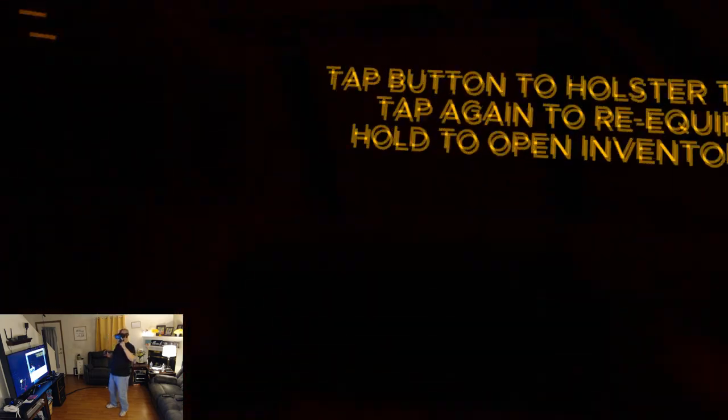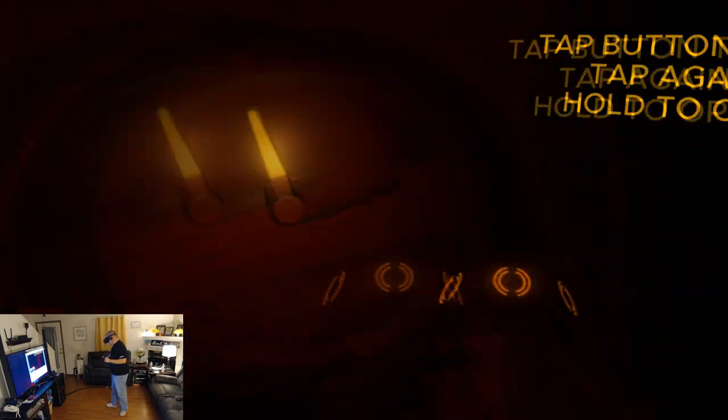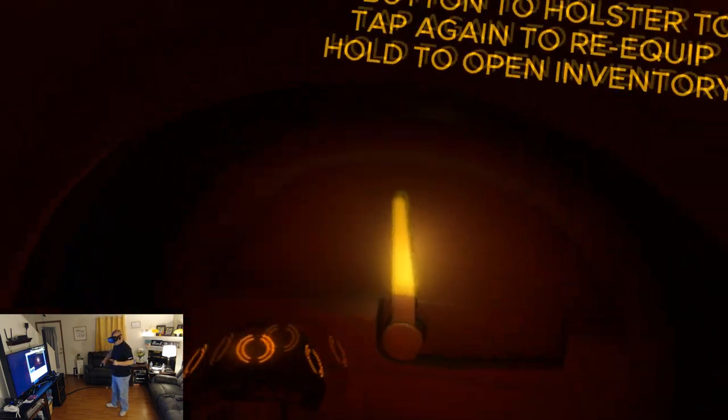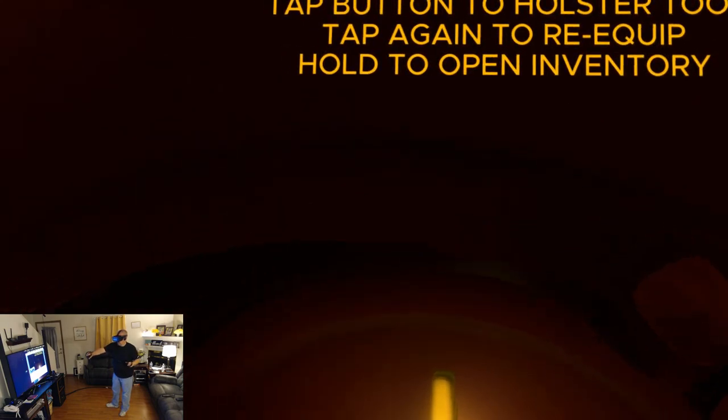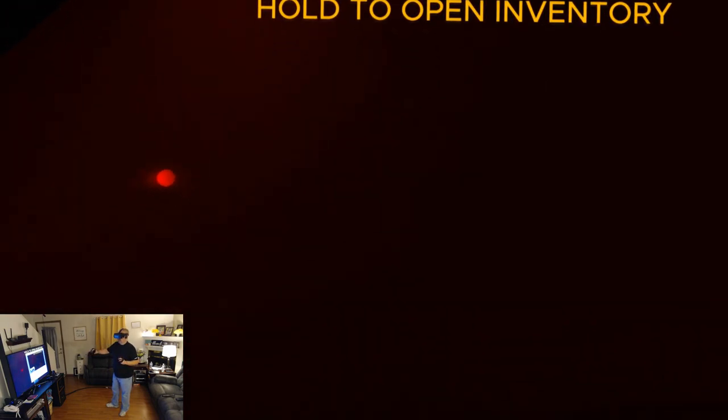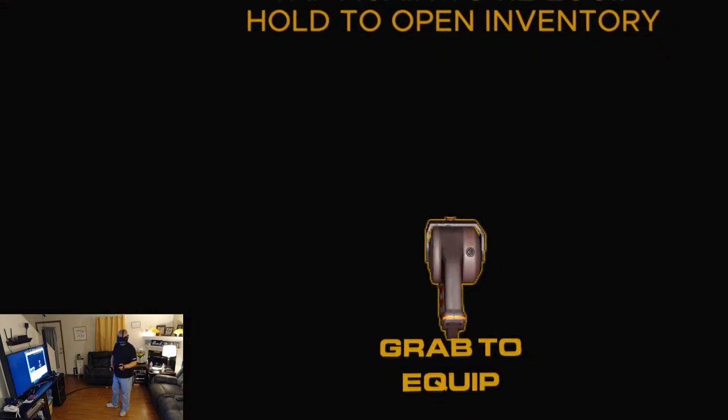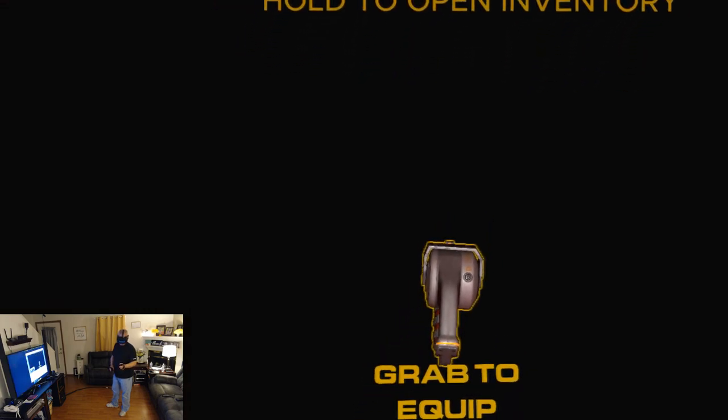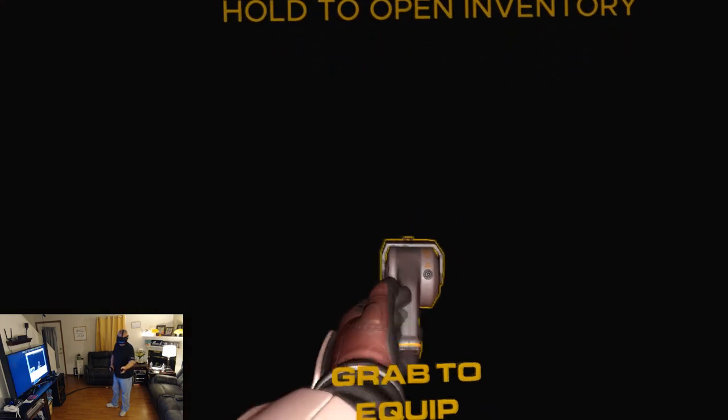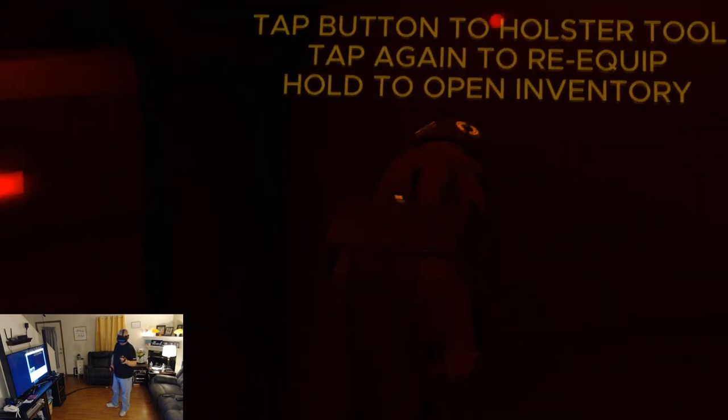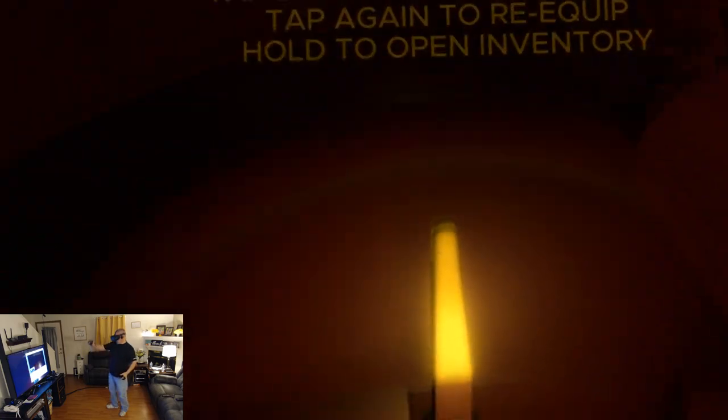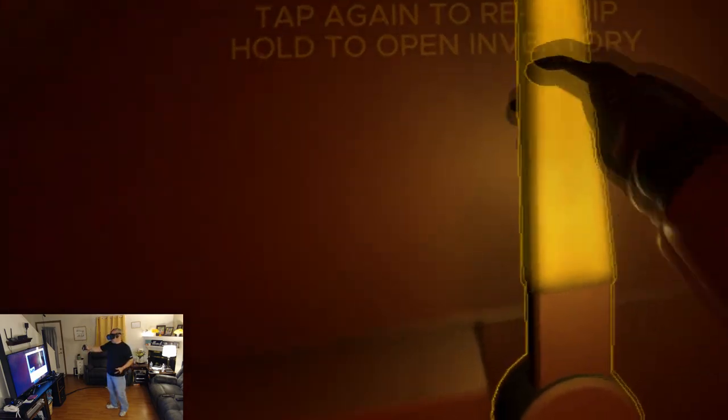Ah-ha. Too far. Oh, okay. And there is my inventory and grab to equip, and there we go.